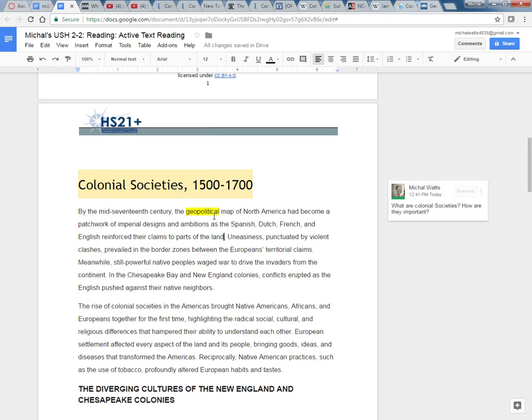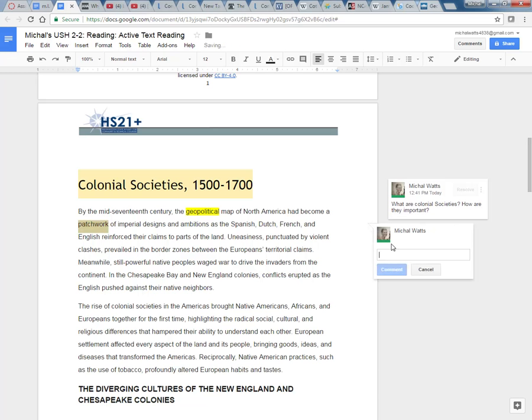I also found that this word patchwork really gave a visual to me. And I'm going to make a comment over here because I am engaging with the reading. So I'm going to click on add a comment. And when I think of patchwork, I think of a quilt.